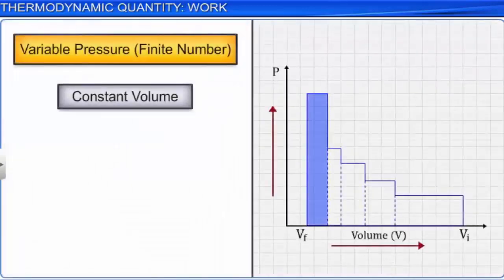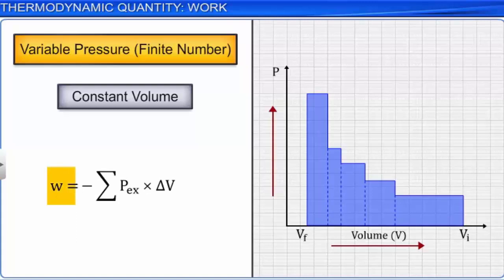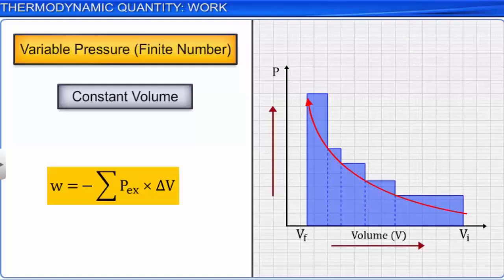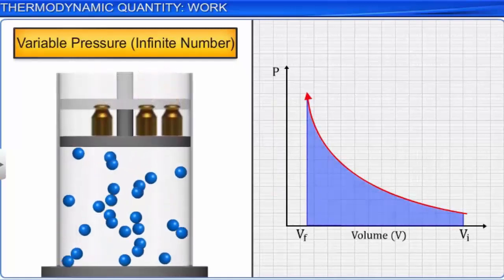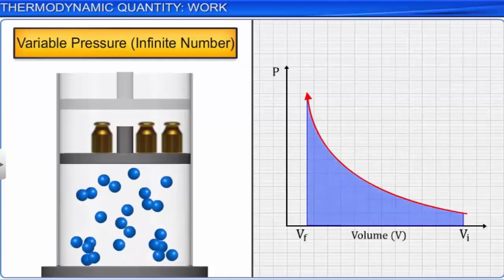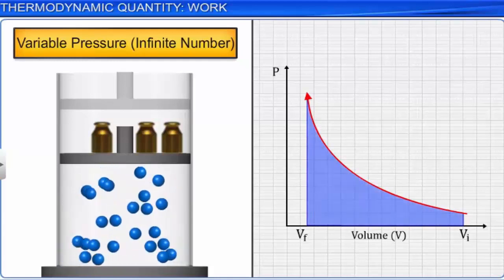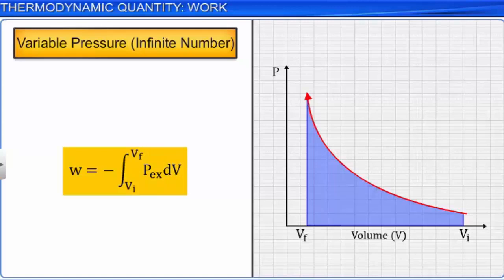If the pressure is not constant and changes in finite steps for every stage of compression, then the work done is calculated as W = −Σ(P × delta V). When plotted on a graph, the work done on the gas is visible in the shaded area. However, if the pressure varies such that it is always infinitesimally greater than the pressure of the gas at each stage of compression, the volume decreases by an infinitesimal amount dV. Then, W = −∫PEX dV.